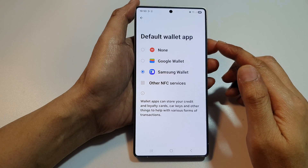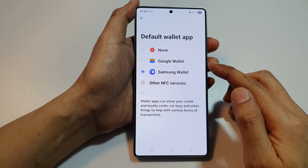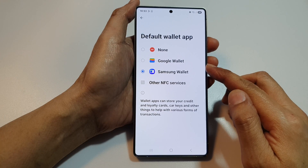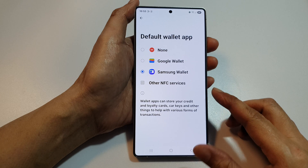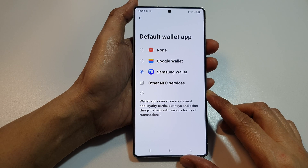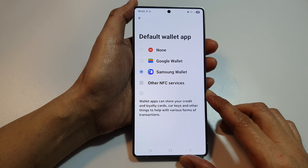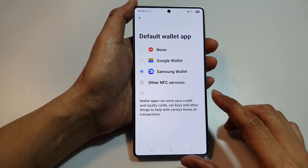How to set the default Wallet app to Google or Samsung Wallet on the Samsung Galaxy S25, S25 Plus, Edge or Ultra.